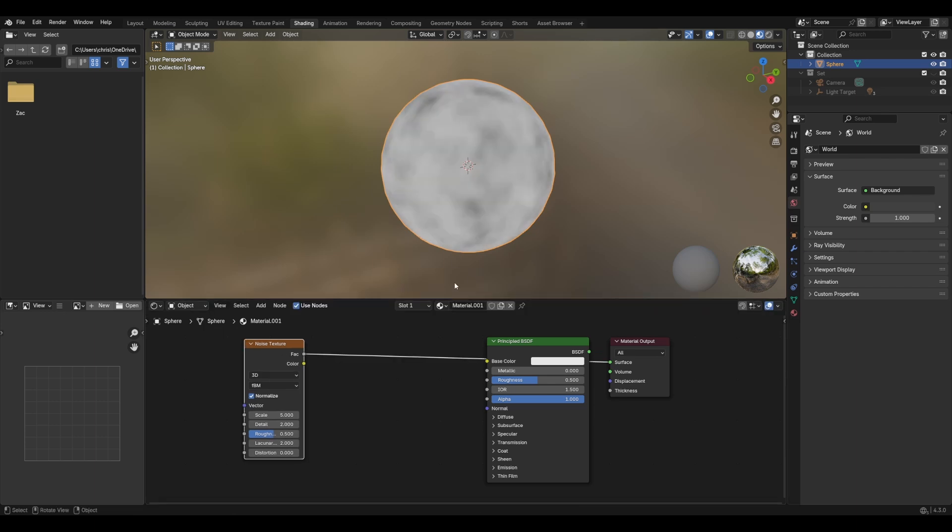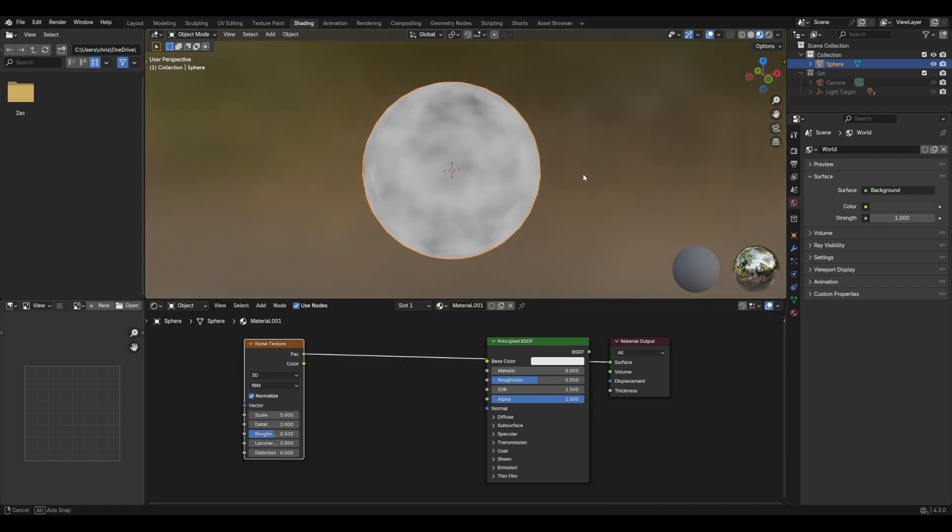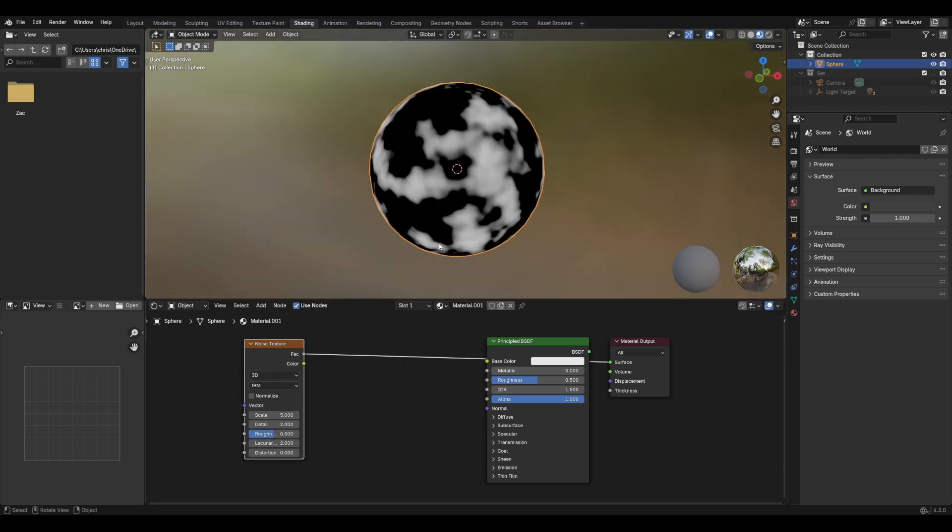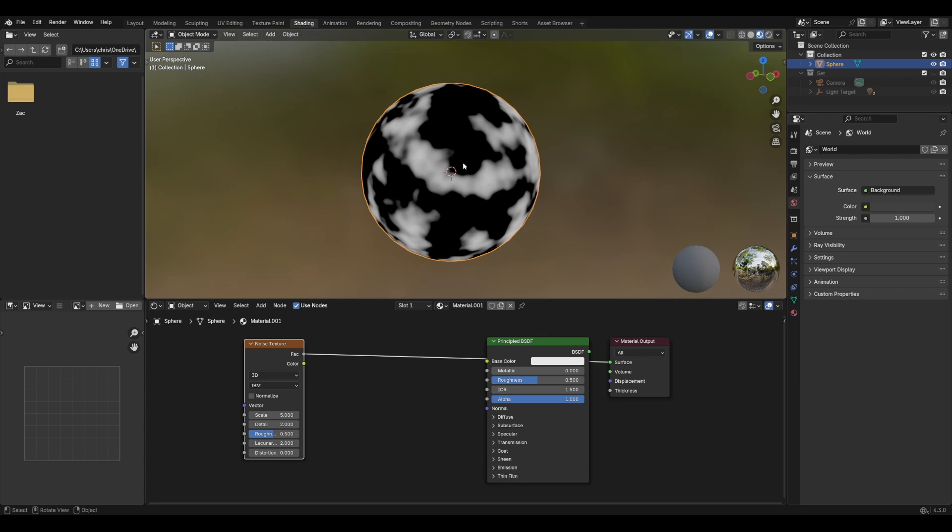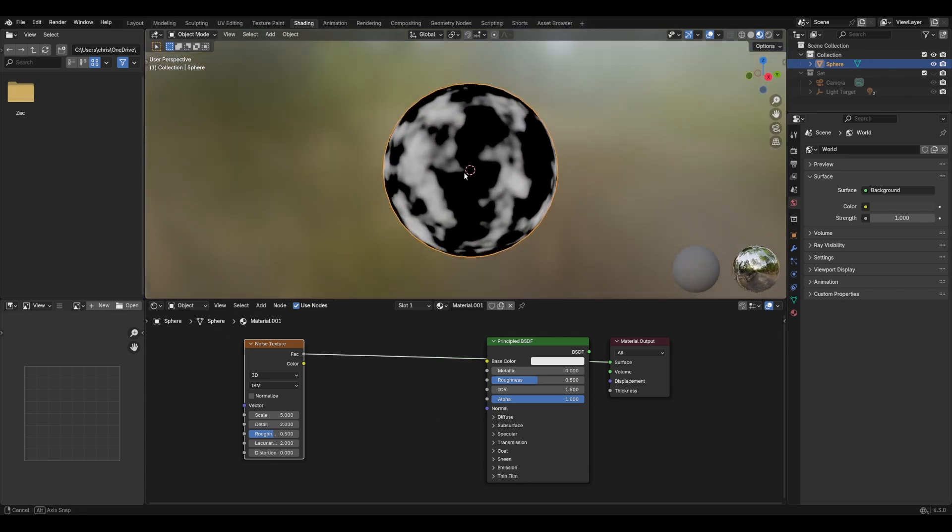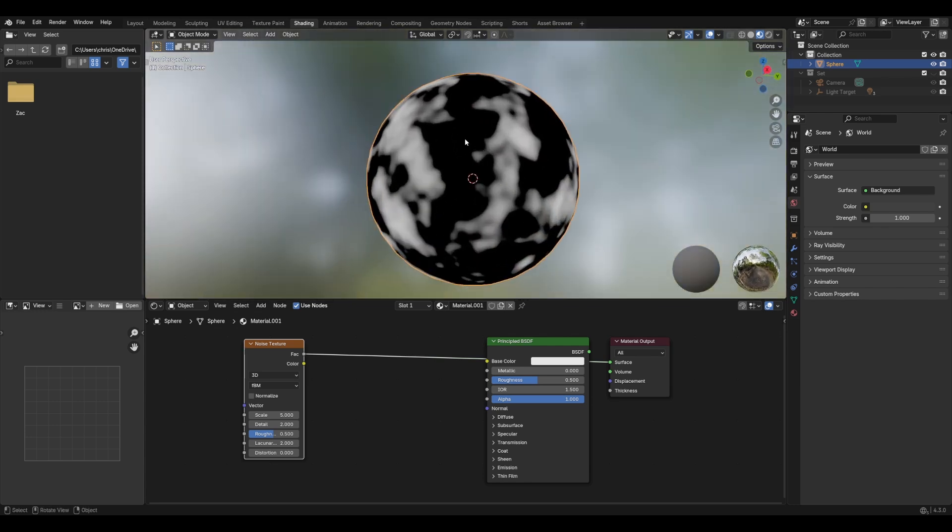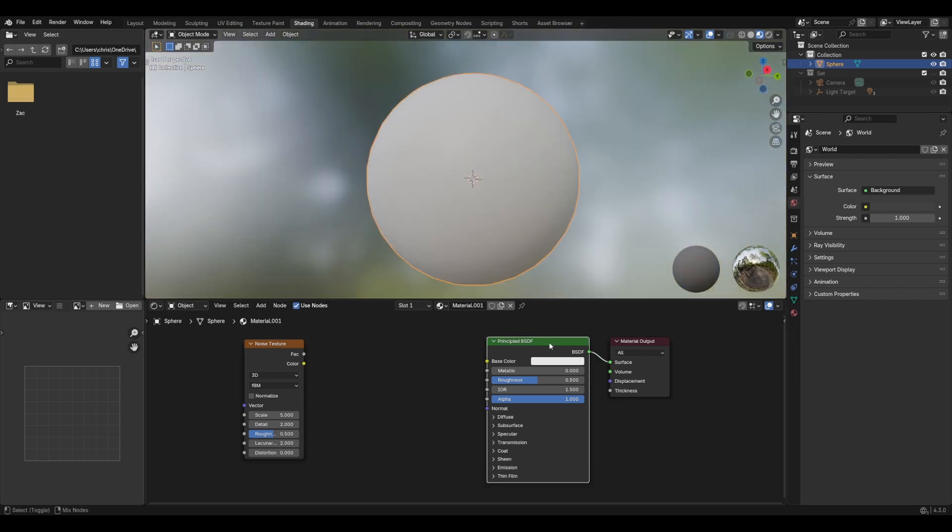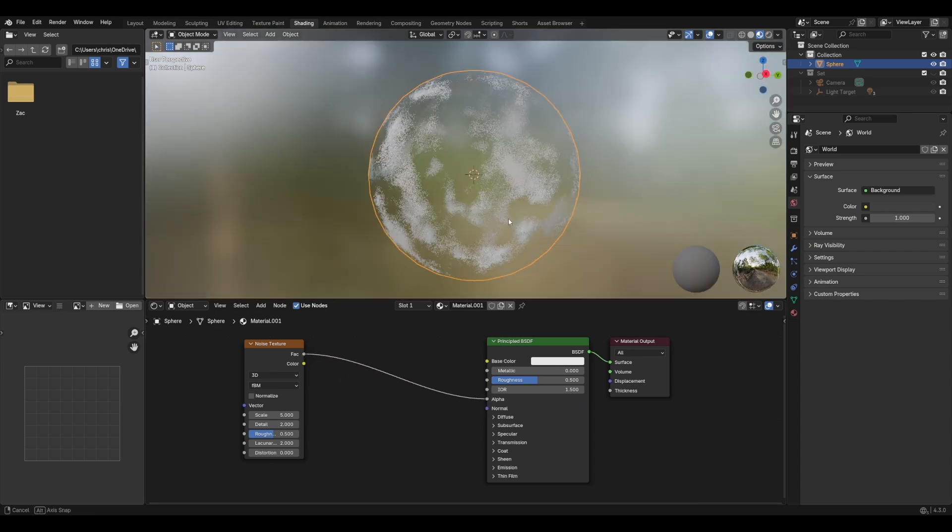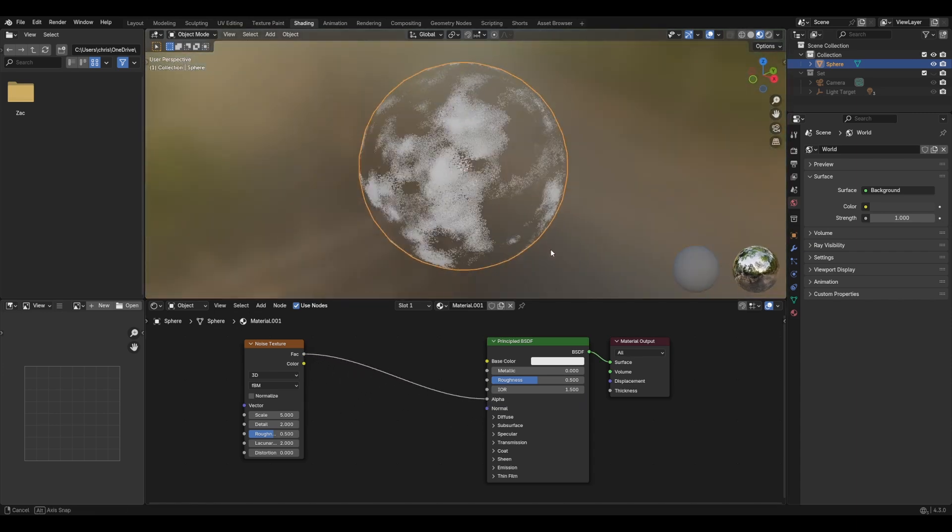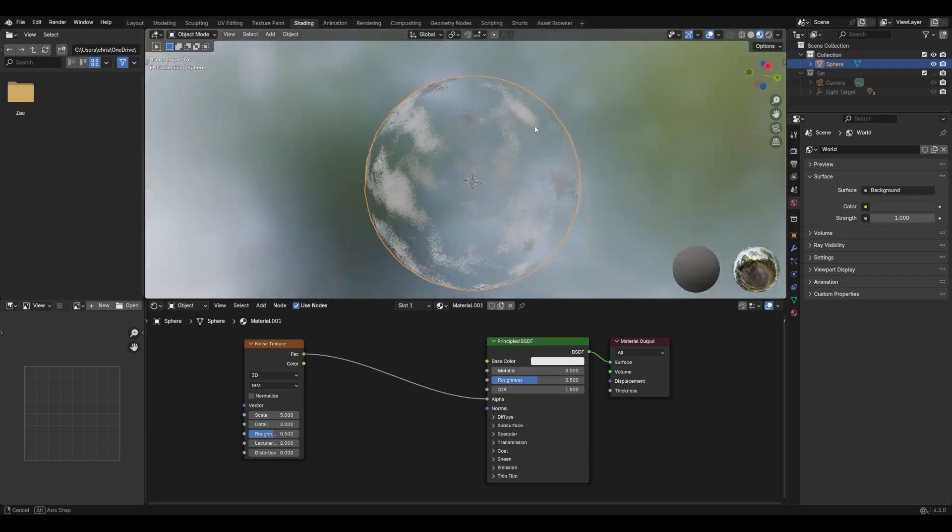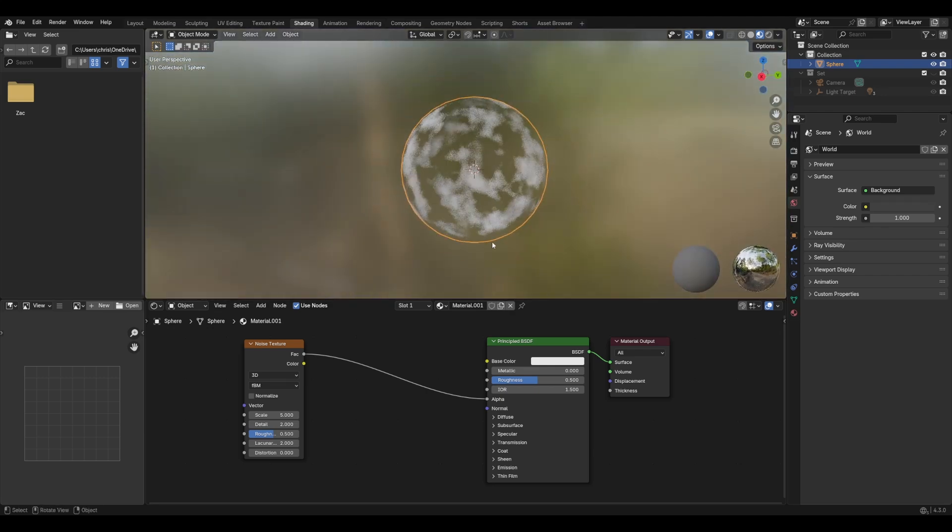And so this looks just like this. Now, we don't want to normalize this, so let's untick that. So we've got a bit of a wider range of contrast. What we can do if we move the fac into the alpha, we can see there we have kind of like a cloudy look.